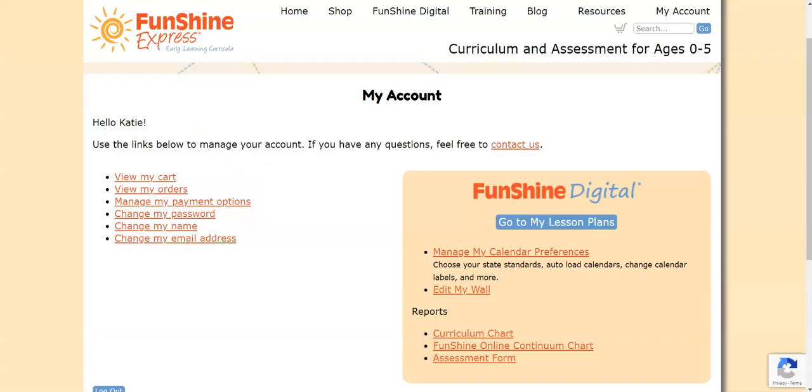If you have any questions, please don't hesitate to contact us. All of our contact information is at the bottom of every FunShine Express page. Have a great day! Bye!